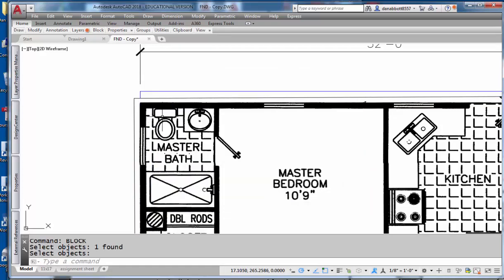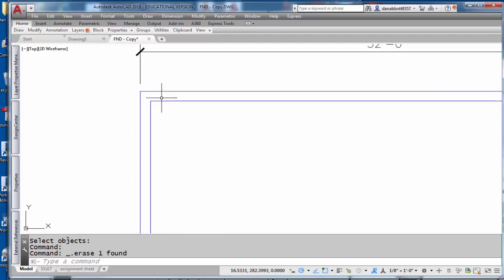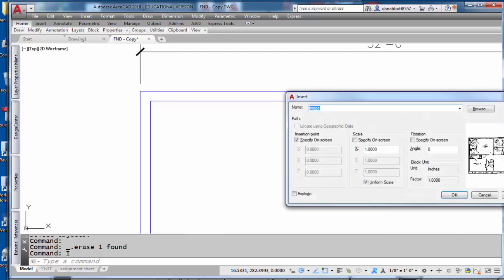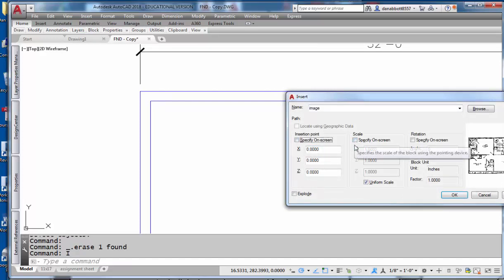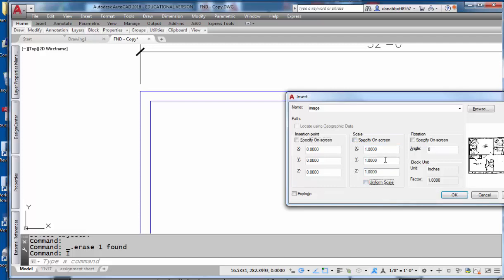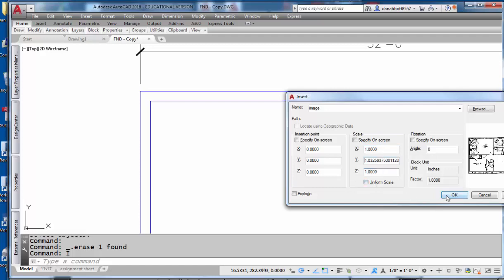Now I'm going to erase that image. I'm going to insert the block that I just created called image. I'm going to put it at 0,0,0, but my scale, instead of being specified on the screen in uniform, is going to be that number, which is what I got from my calculator, for the y-axis, 1 for the x-axis. Pick OK.